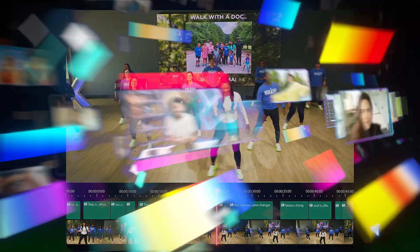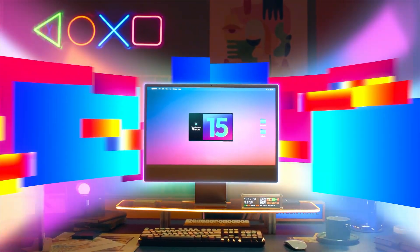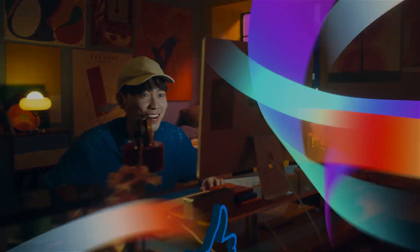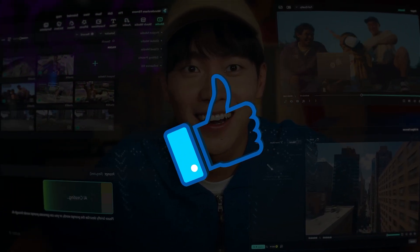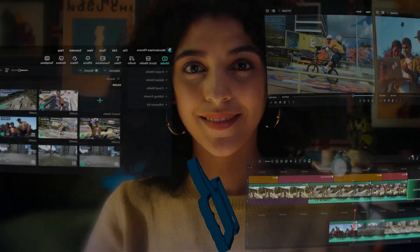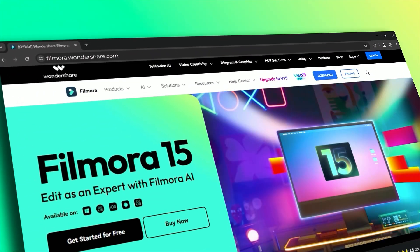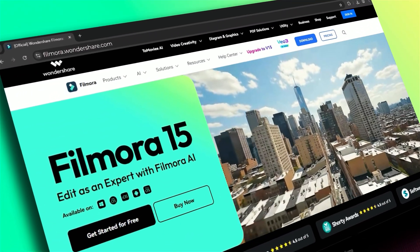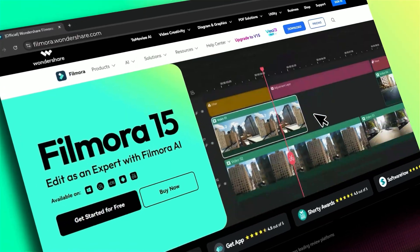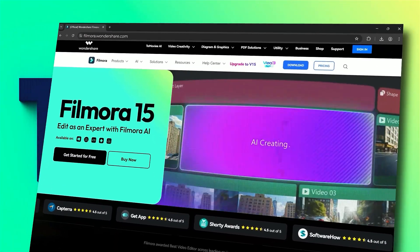No pro-editing skills needed. If you found this tutorial helpful, please give us a thumbs up and share it with your fellow creators and editors. For more Filmora 15 tutorials and video editing tips, subscribe to our channel and visit filmora.wondershare.com for templates, effects, and resources. See you in the next one!